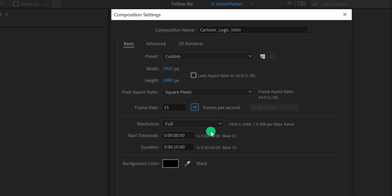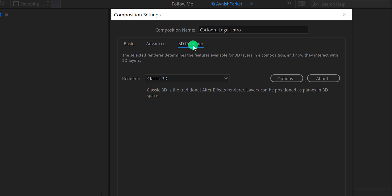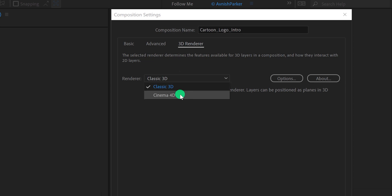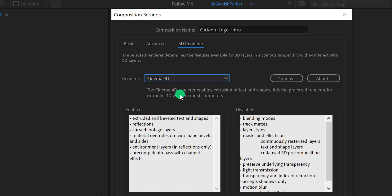Now is the important step. Right here at the top, we have this 3D renderer option. Simply click on it and then choose your 3D renderer to a different one. This time we are going to use Cinema 4D. This step is important, so make sure to do it. By activating Cinema 4D, you will be able to extrude the text and shape layer, but some features will be disabled, such as blending mode, track matte, and layer styles.